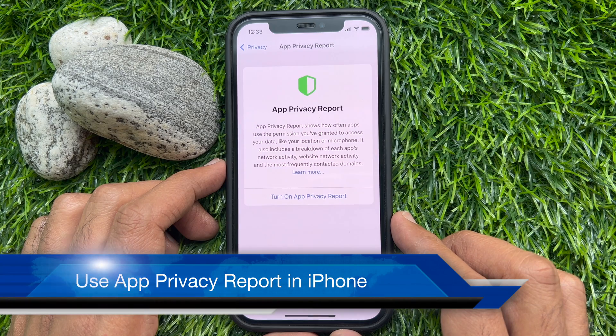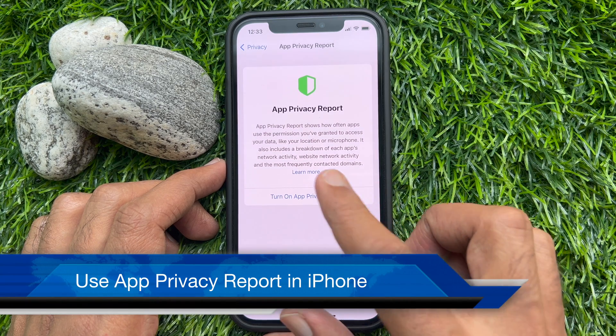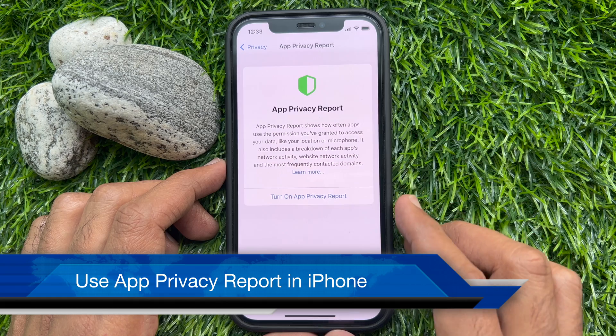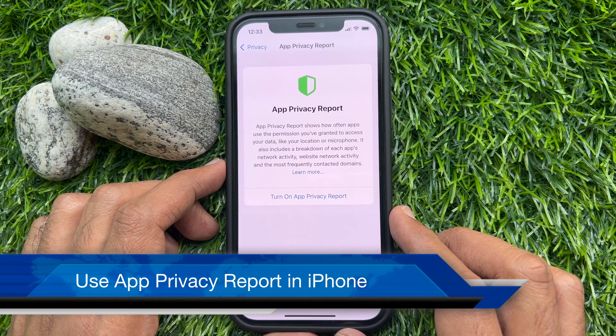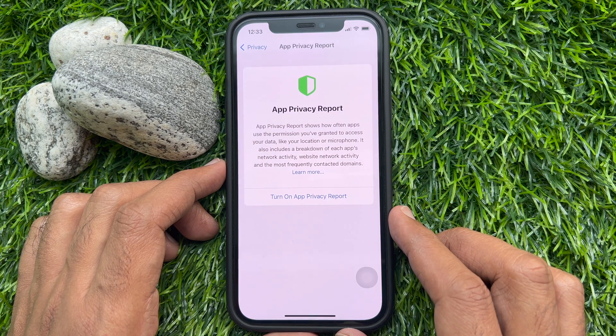Hello everyone. Today I would like to show you all how to use App Privacy Report in iPhone iOS 15.2. Let's have a look.